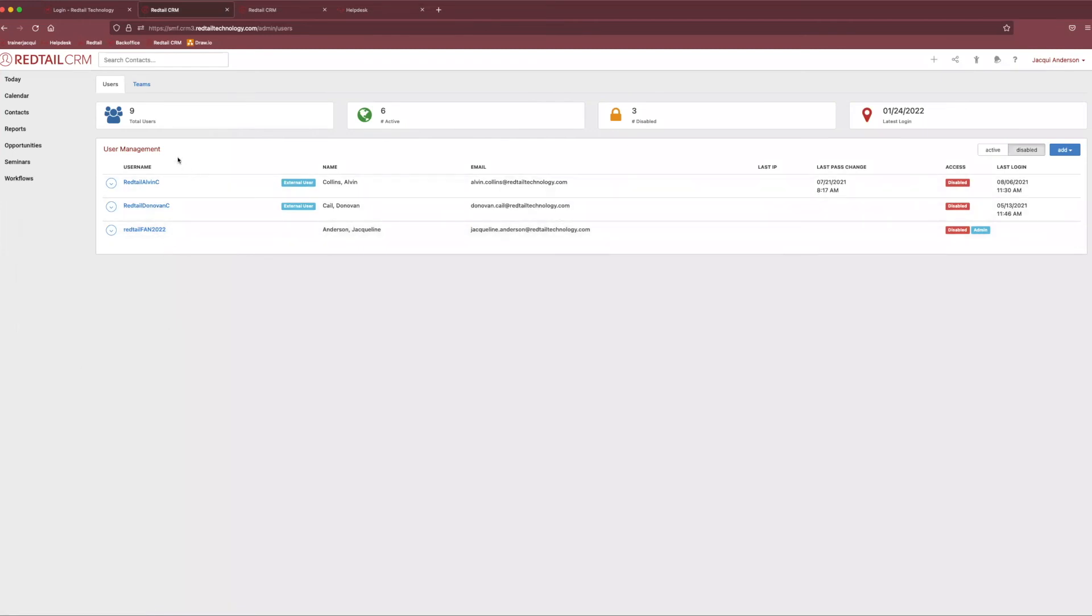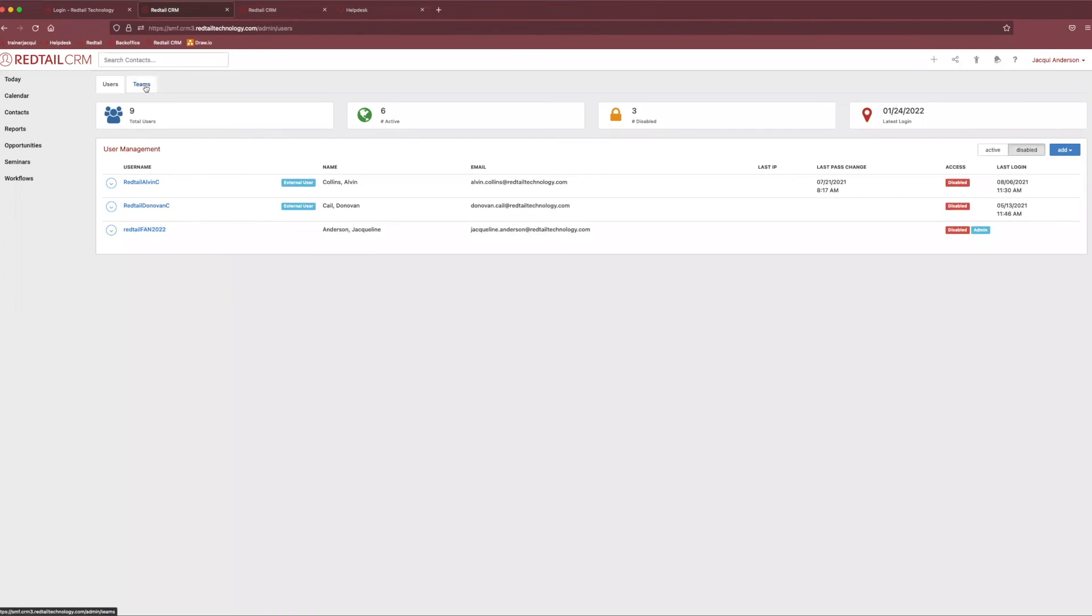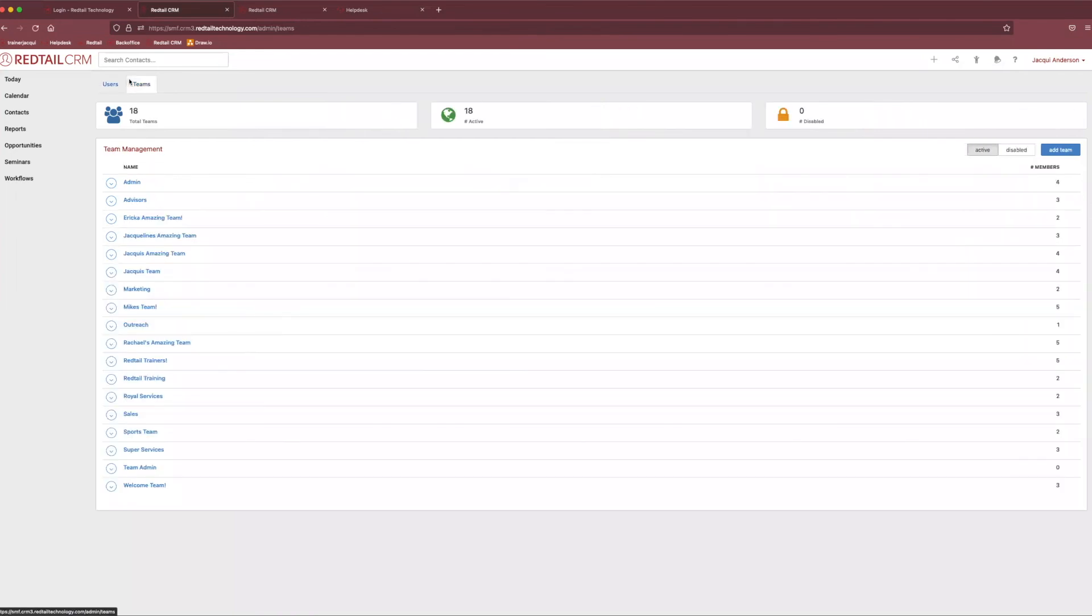Excellent. Now, the other really cool thing about Redtail that we can do with our users is we can actually segment them into teams. So, if you'll notice in the top left-hand corner, you have two tab options. You have your users and then you have your teams. Now, if we click on teams, you'll notice you may not have anything here. That's totally okay. That just means you haven't made any teams yet.